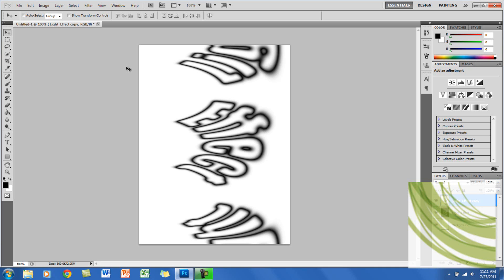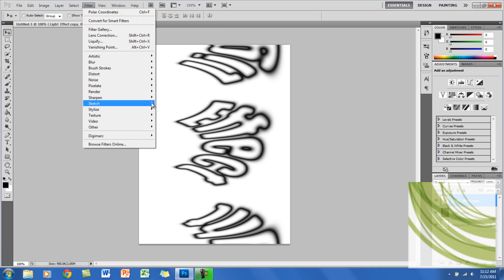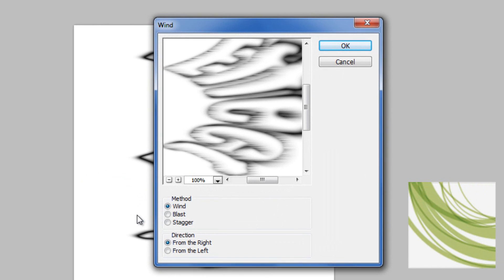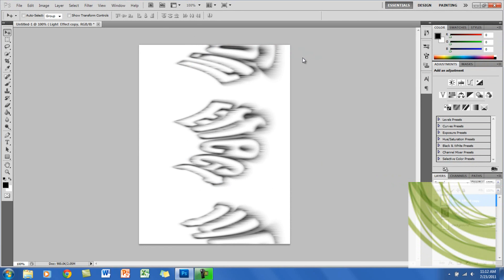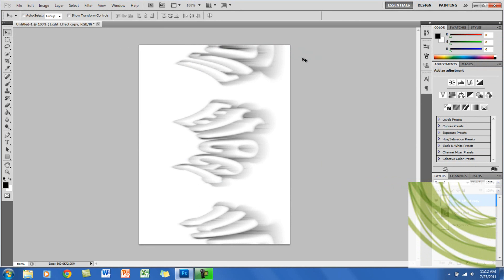The next thing you want to do is go to Filter, Stylize, and go to Wind. You want to make sure that the method is Wind and the direction is from the right, and click OK. Here you want to click Control F two times, so you're applying the wind two more times.